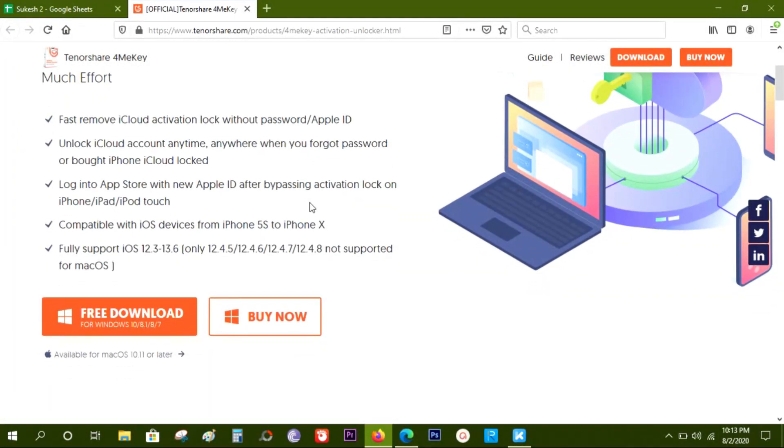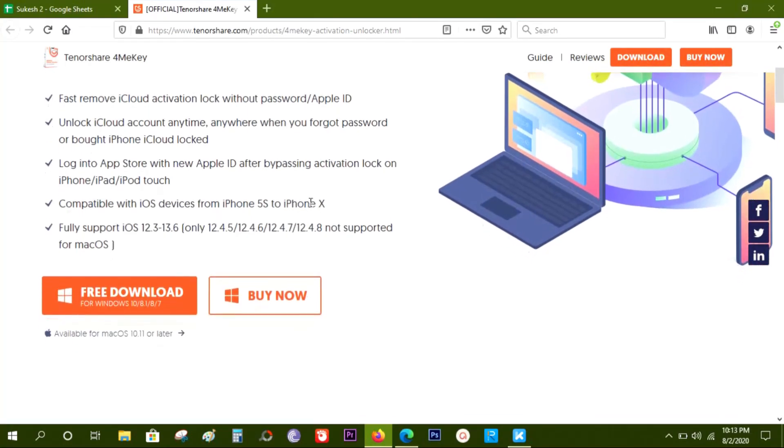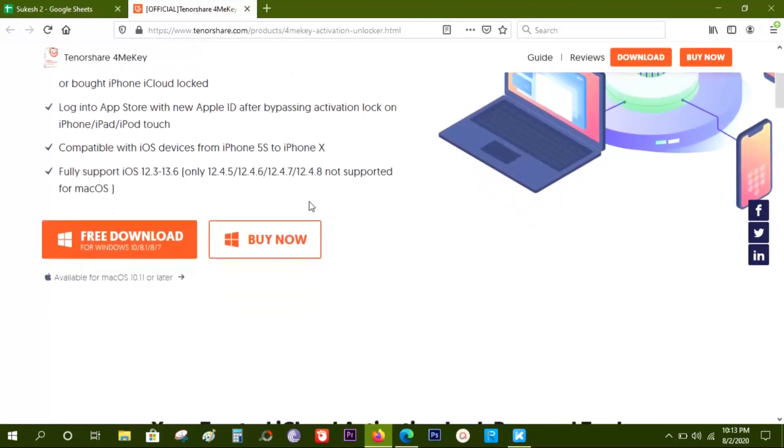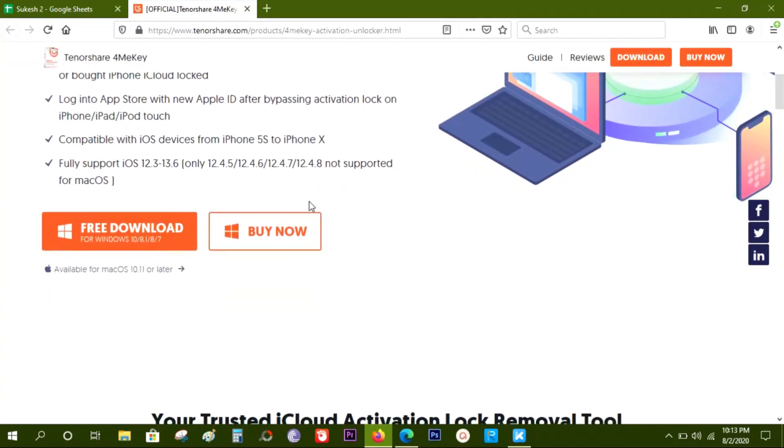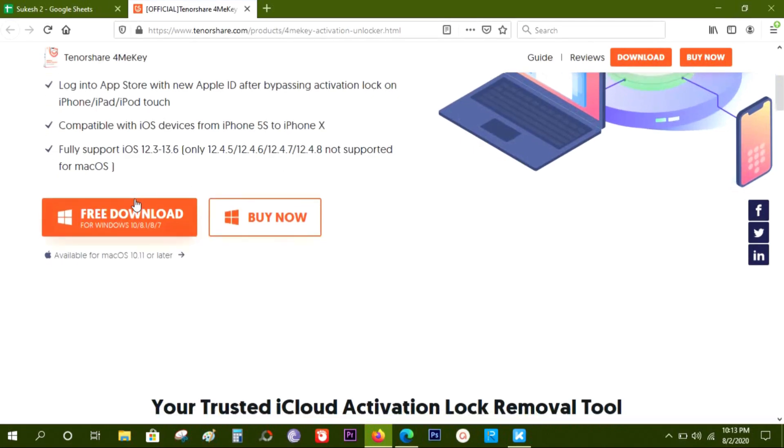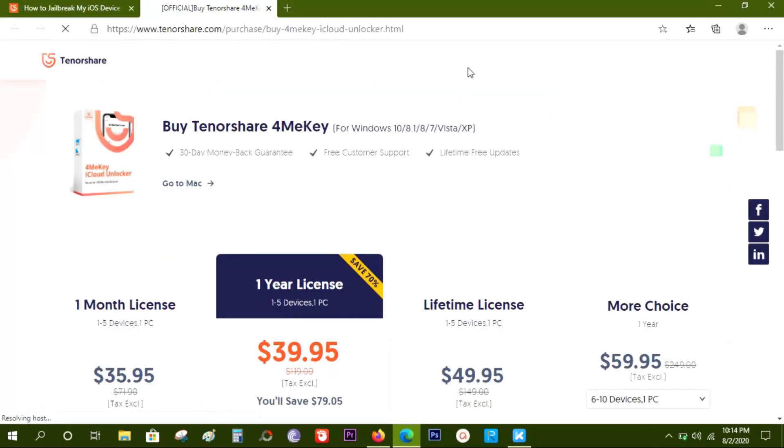You can download and try this software free of cost, and to get the full features, you have to pay just $36 for one month license, but I suggest you to go for the lifetime license at $50.